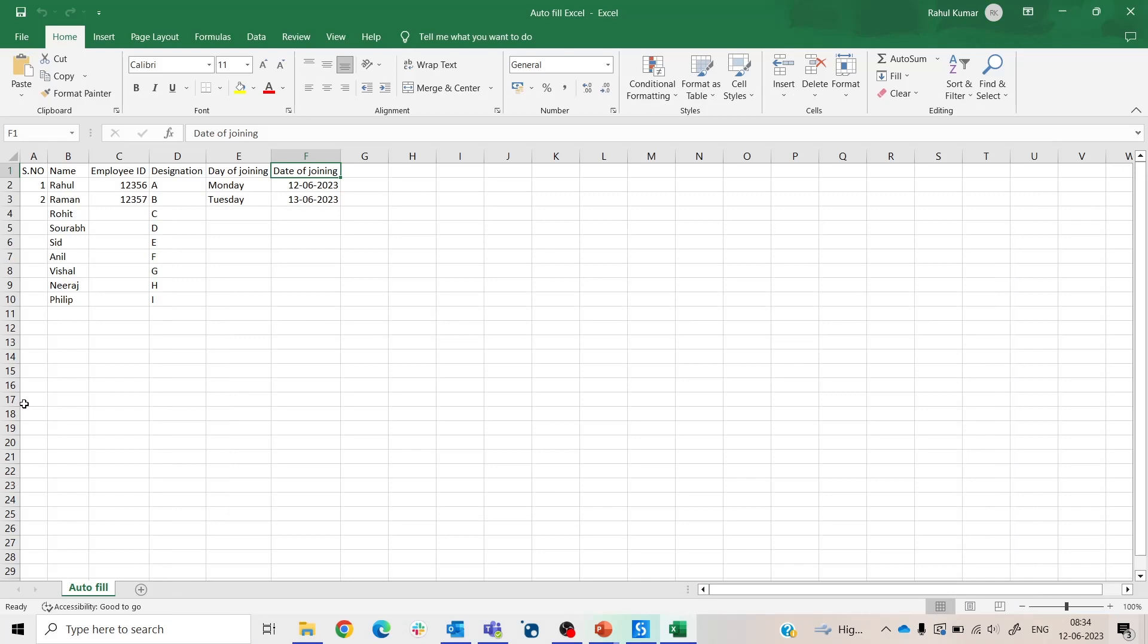In Excel we have facility to autofill the data by selecting the pattern and double click on it or by selecting and drag it.